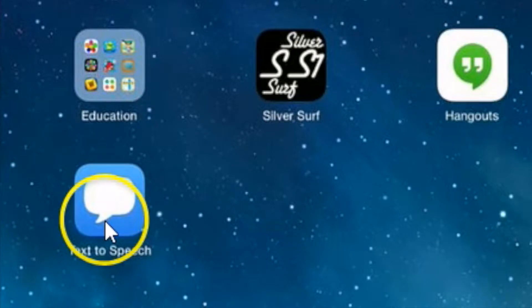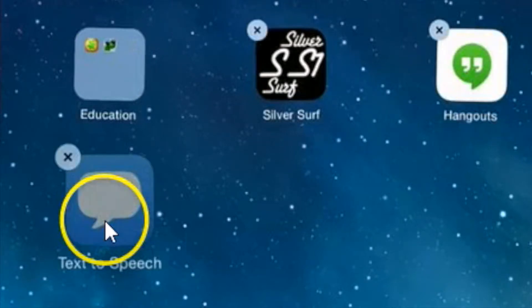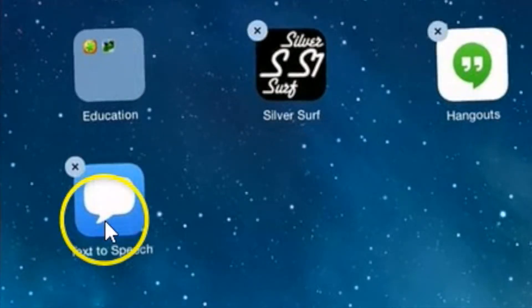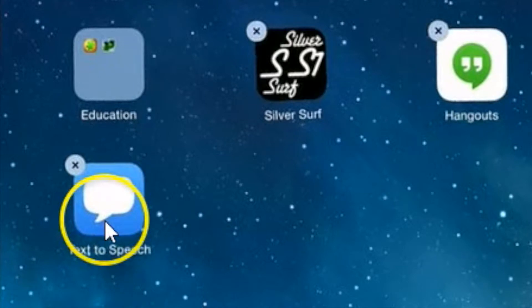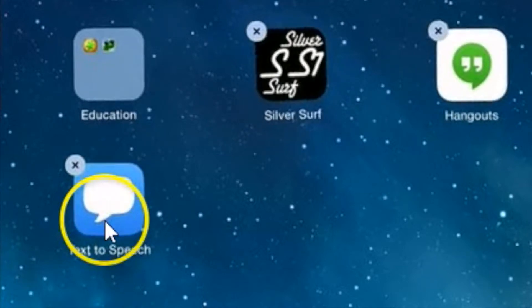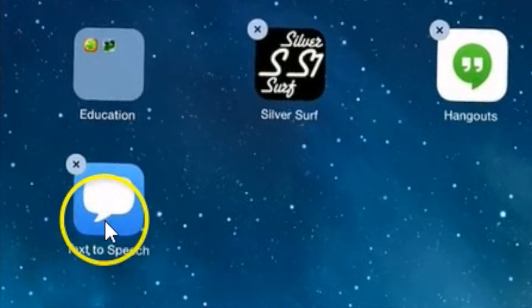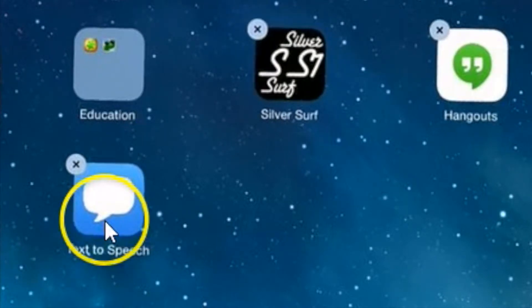Take your finger and put it on top of the icon for Text to Speech and wait until it starts to shake. Tap the X in the corner and the app will disappear.